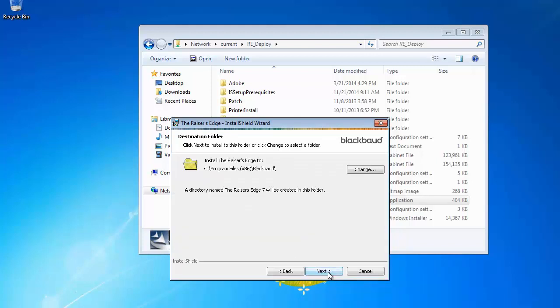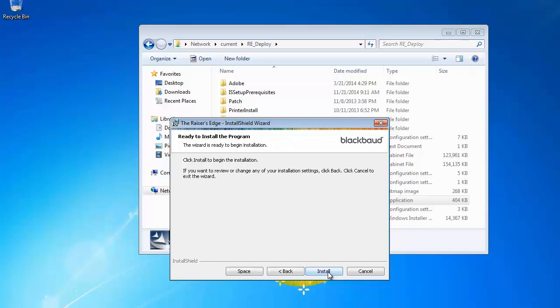Choose the location to install if prompted. We will use the default location. Click Next to begin the install process. Then click Install.